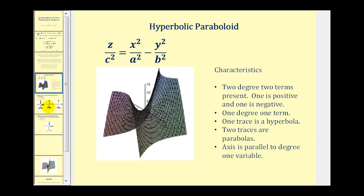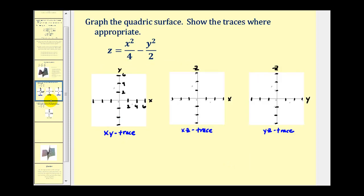Let's take a look at an example. Here we want to graph z equals x squared divided by four minus y squared divided by two. This equation fits the pattern of a hyperbolic paraboloid, so we know what the general shape will be. Let's go ahead and determine the three traces. To determine the xy trace, we'll set z equal to zero, giving us zero equals x squared over four minus y squared over two.